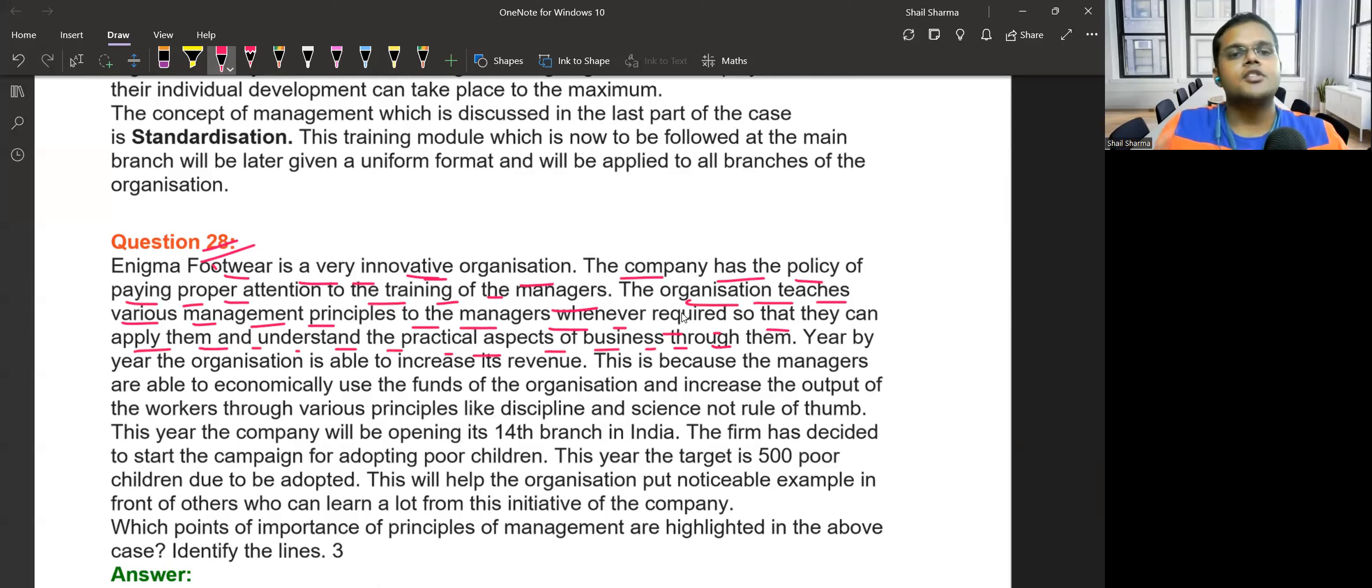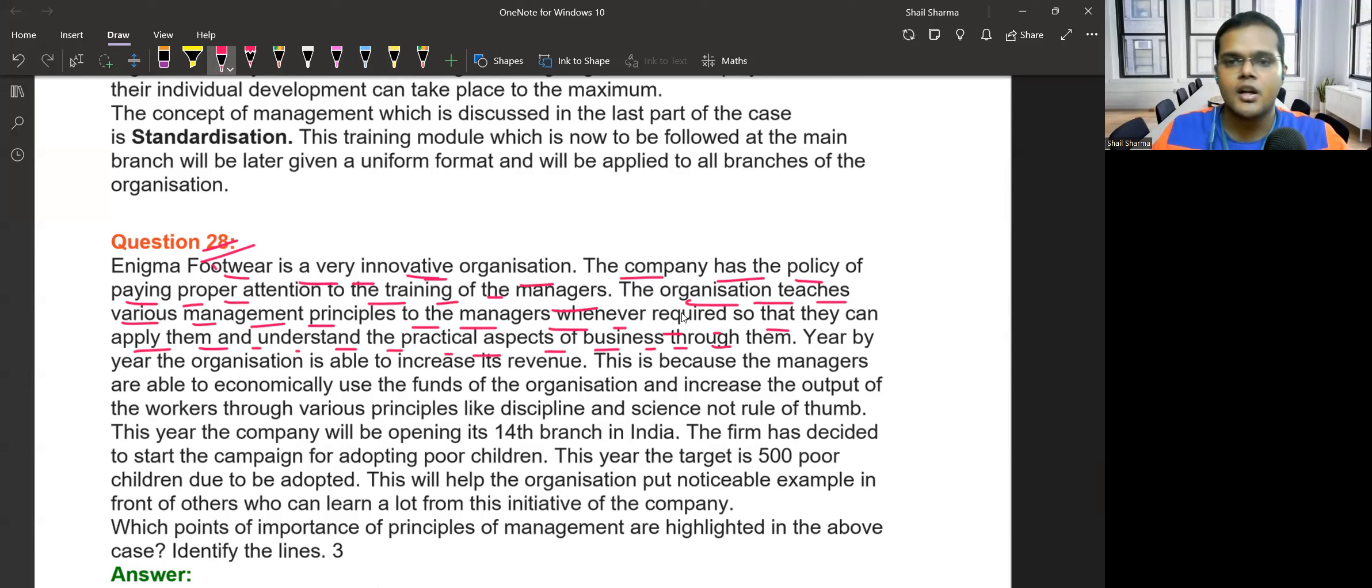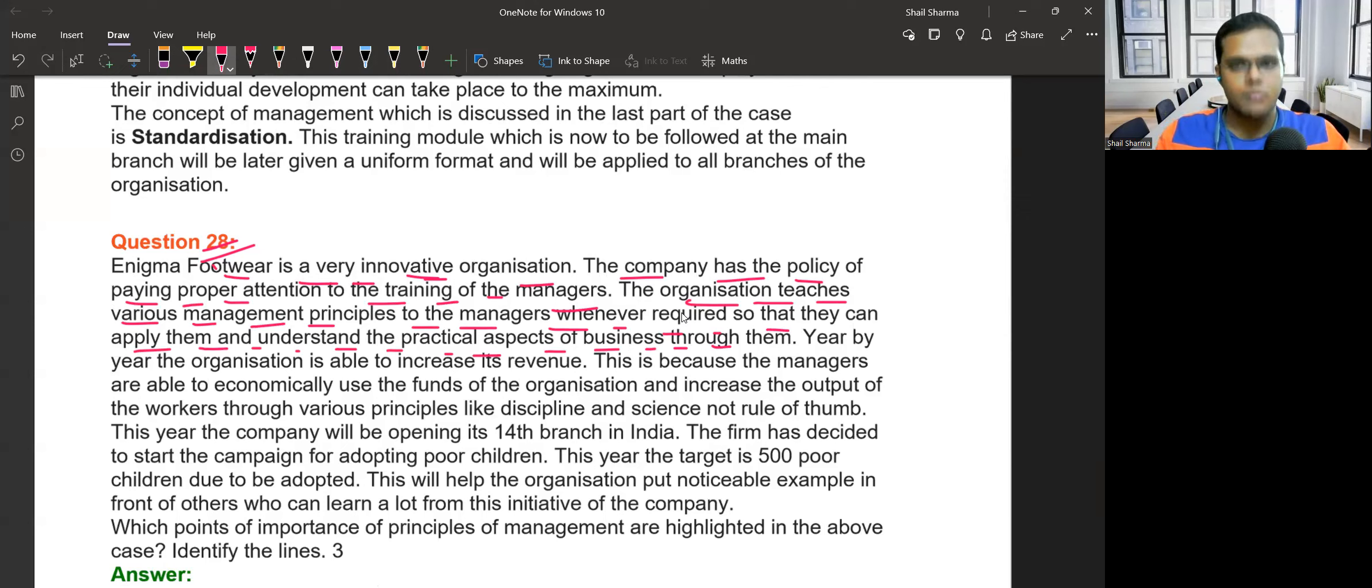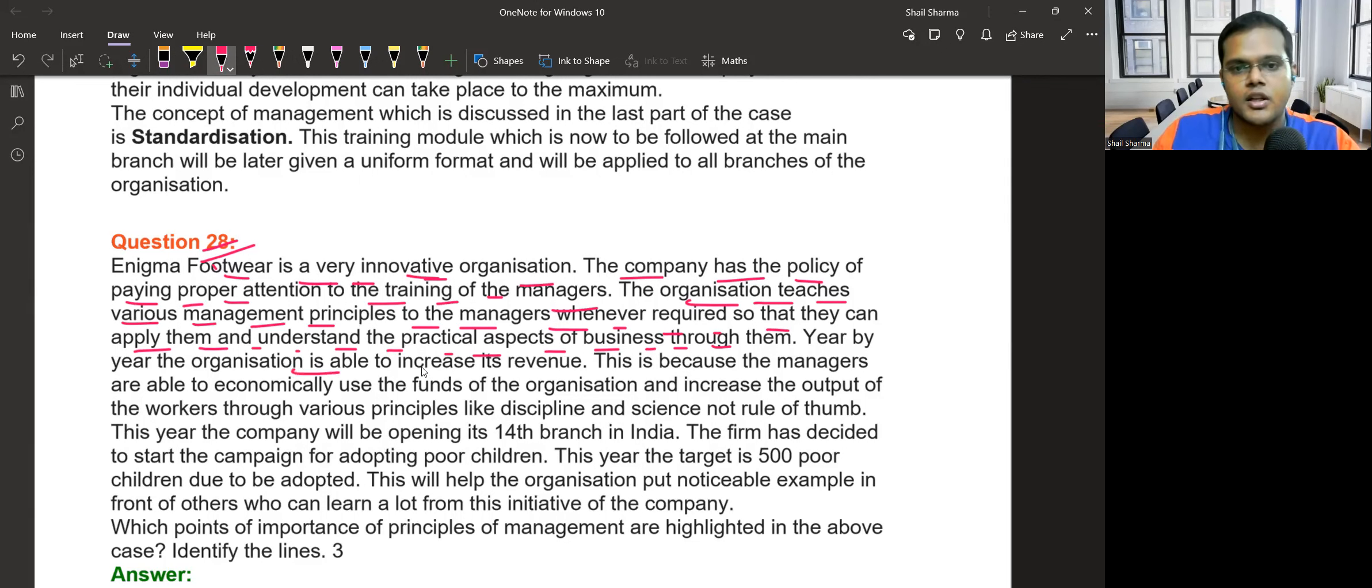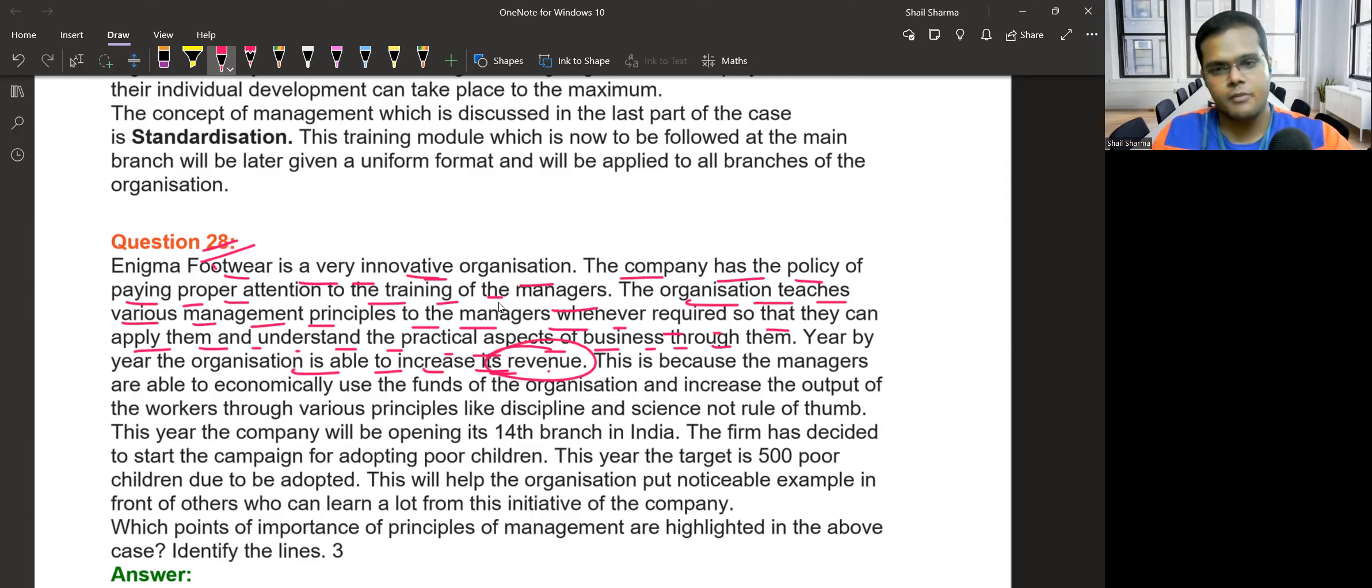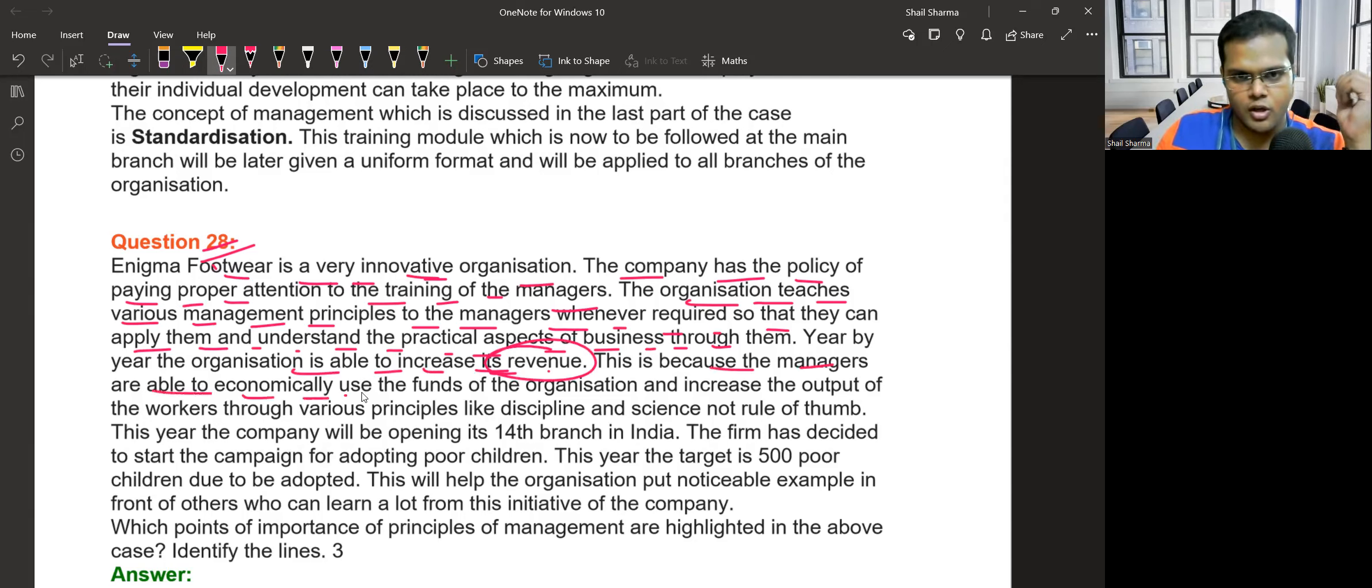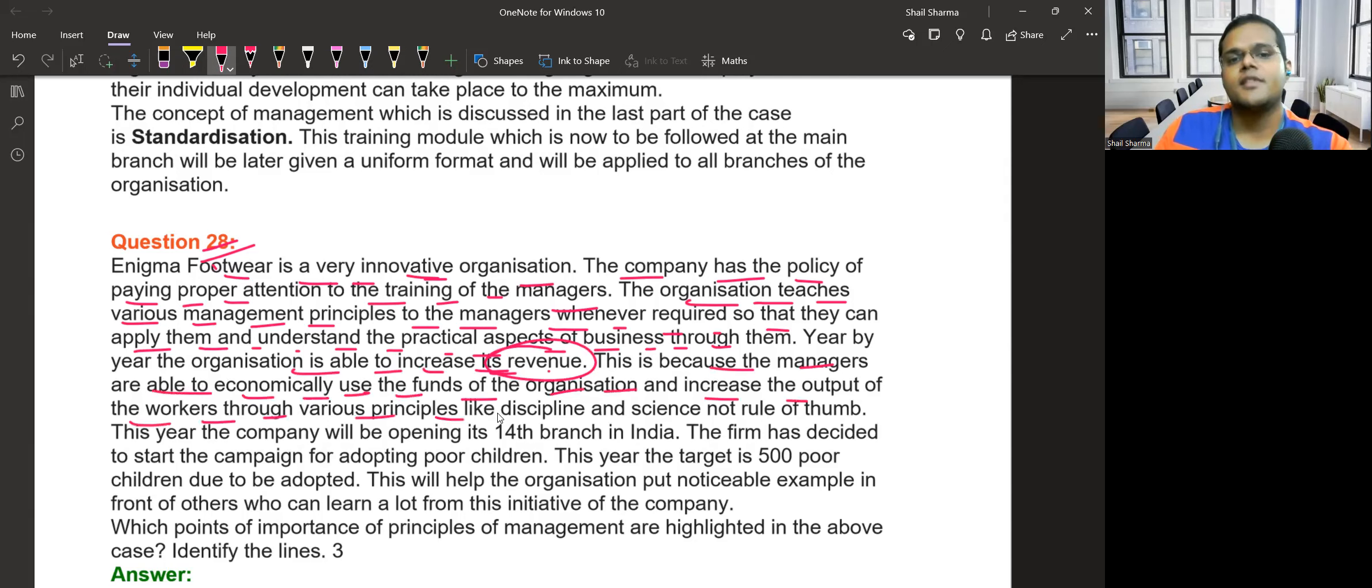The organization teaches management principles about business to employees. By applying these principles year by year, the organization is able to increase its revenue. This is because the managers are able to economically use the funds of the organization and increase output of the workers.